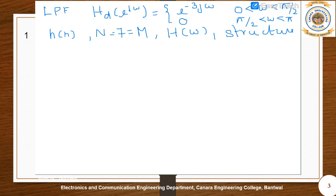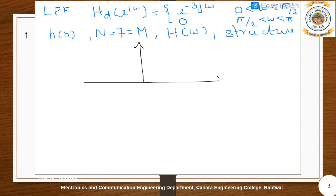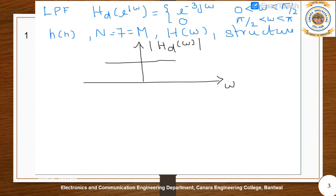Let us try to draw the magnitude plot of the desired frequency response. The passband spans from 0 to π/2. Since there should be symmetry, we also get the response at minus π/2.